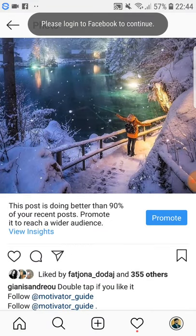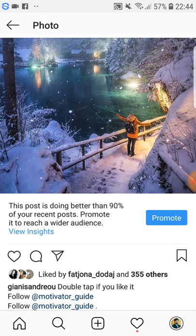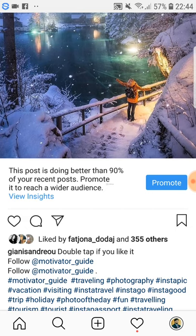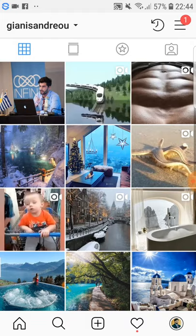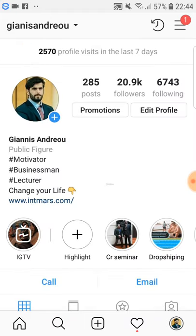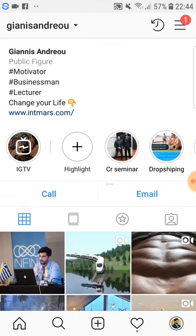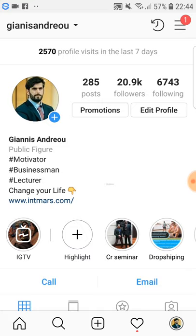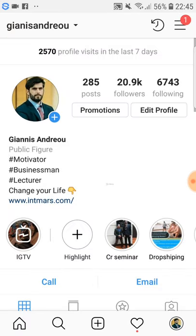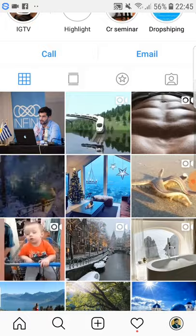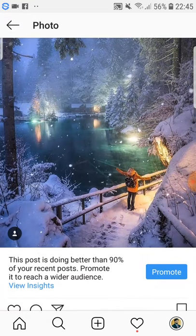If you see that a post is going well and has a lot of engagement, you can use that to drive more people to your Instagram account and eventually also to your website. People visiting your Instagram account can come to the bio and click your website link, like in this case with Yanis's account.